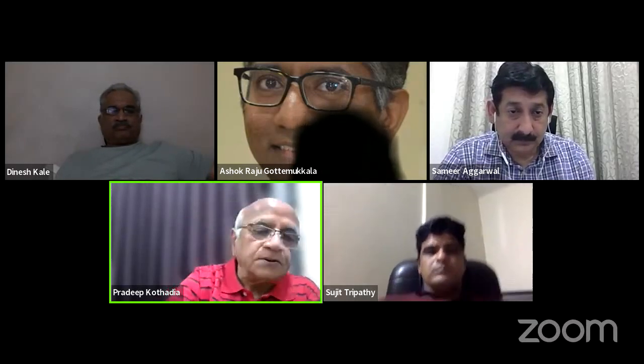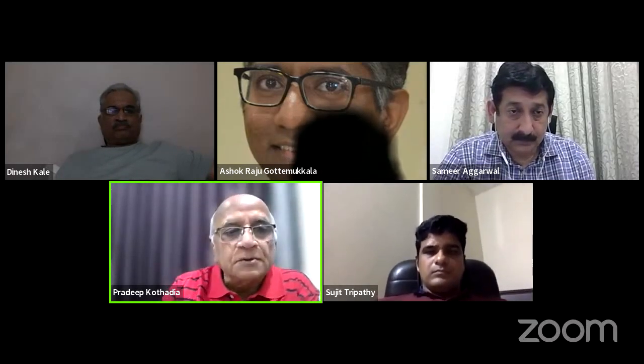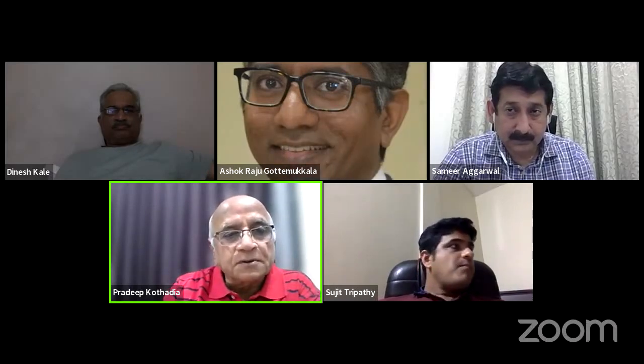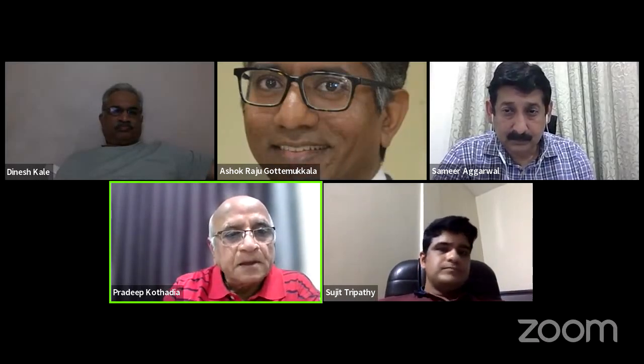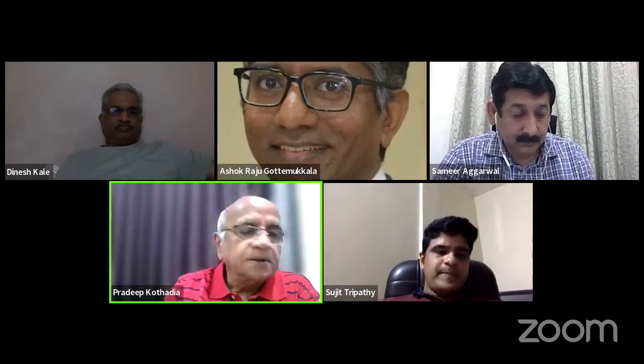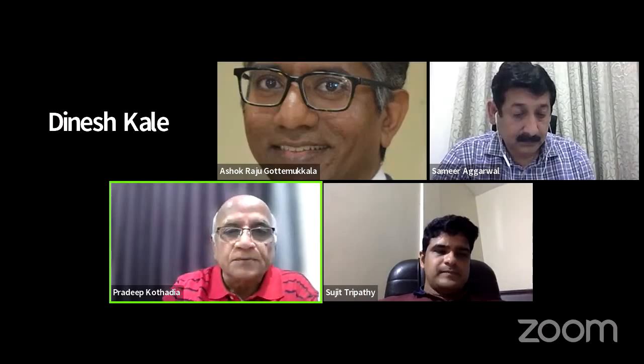I now request and invite Dr. Ashok Raju to present his case on vertical shear injury of the pelvis.